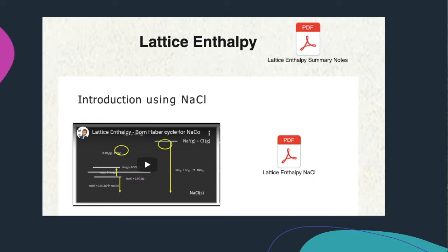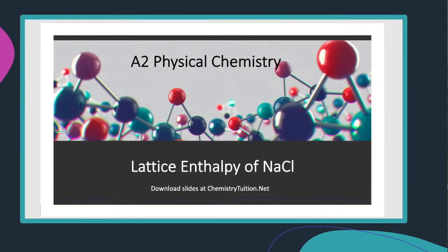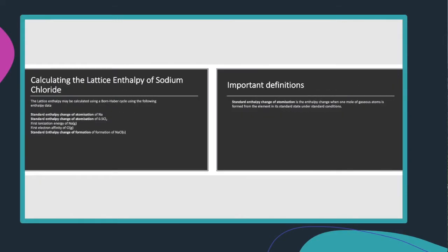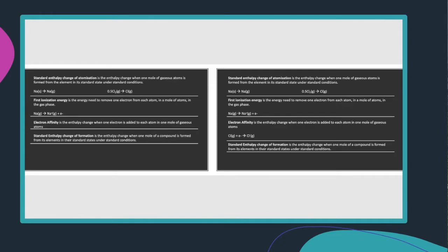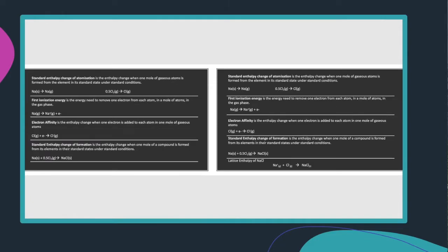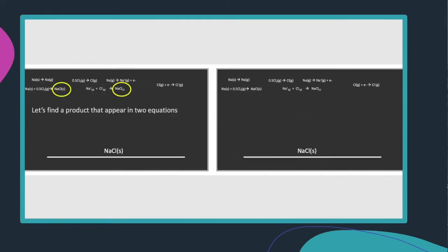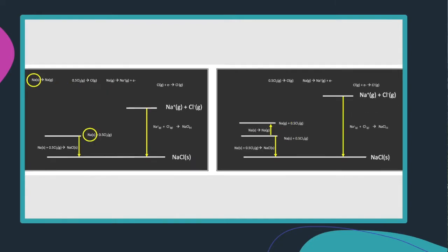The other thing that you may find useful is for each of the videos, for the more recent ones, you will find individual notes for the topic. So these notes are for this video on the lattice enthalpy of sodium chloride, and that just gives you a little bit more of a detailed explanation and will help you with more detailed notes.